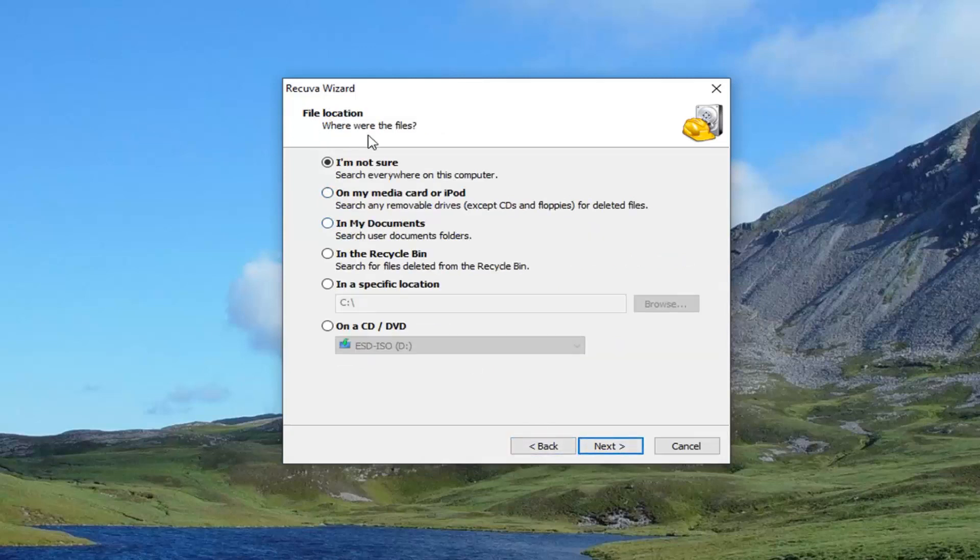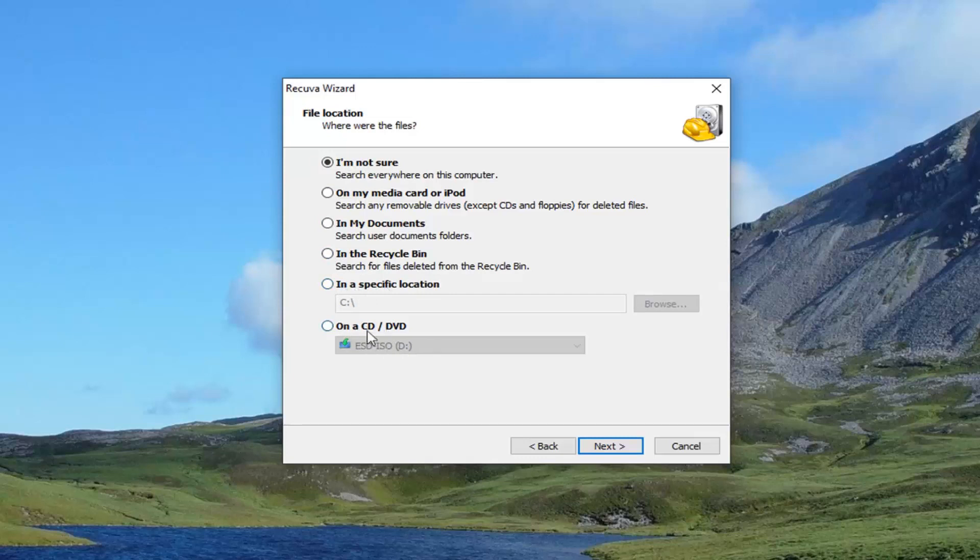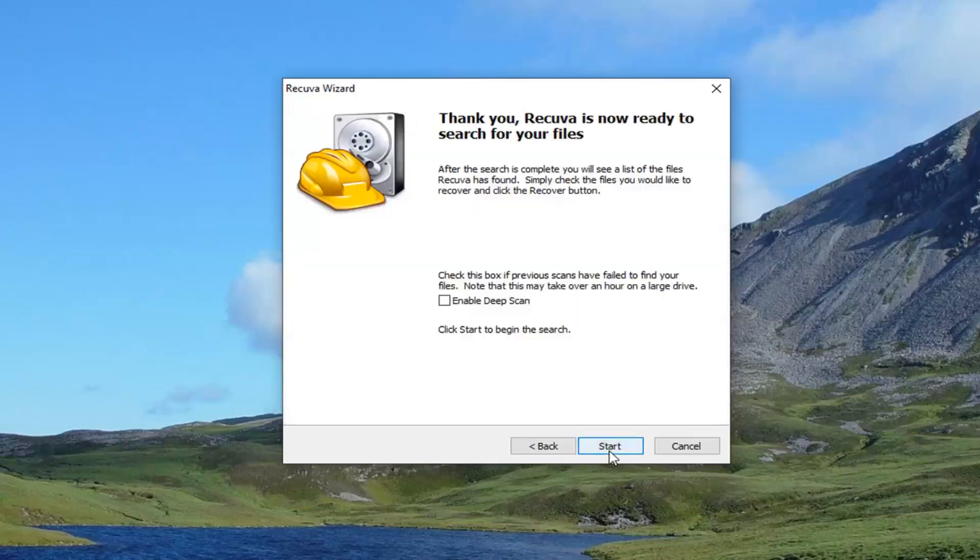It's going to ask where are the files. So this kind of tries to help you narrow it down a little bit. The more you can narrow it down, the better off you probably are. So we're just going to say I'm not sure, but you can also narrow it down to say on my media card, in my documents folder, maybe it was in the recycling bin, or in a specific location. And you can even search a CD or DVD for it as well. Select next.